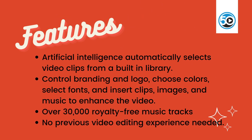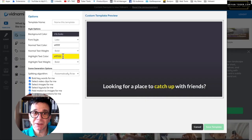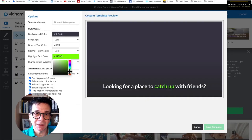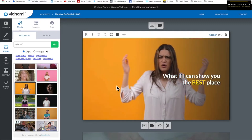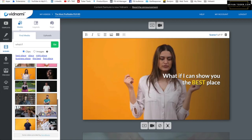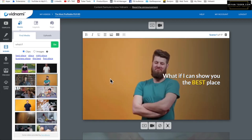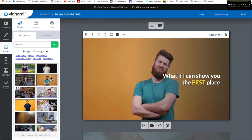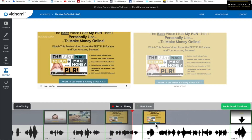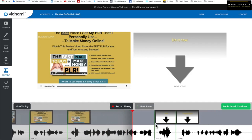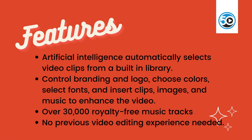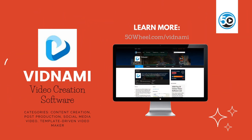Vidnami highlighted features include built-in artificial intelligence that automatically selects video clips from a built-in library and creates a final video, the ability to control branding and logo, choose colors, select fonts, and insert clips, images, and music to enhance the video. You can even add music and get access to over 30,000 royalty-free music tracks. Vidnami is so simple anyone can use it — no previous video editing experience is needed.